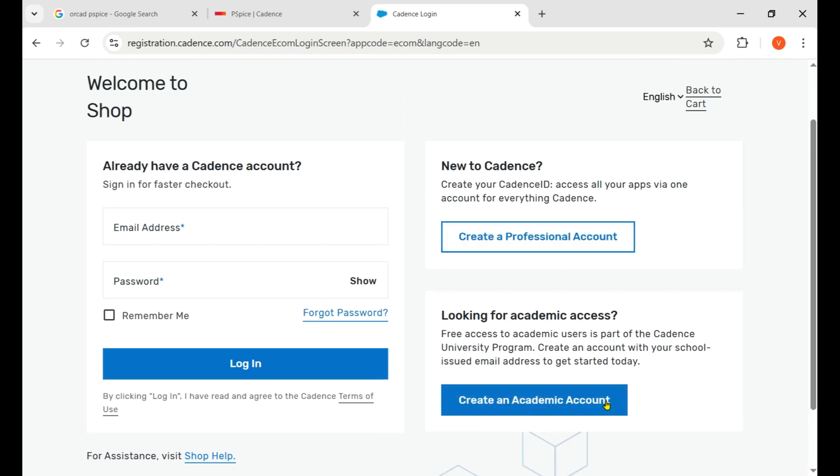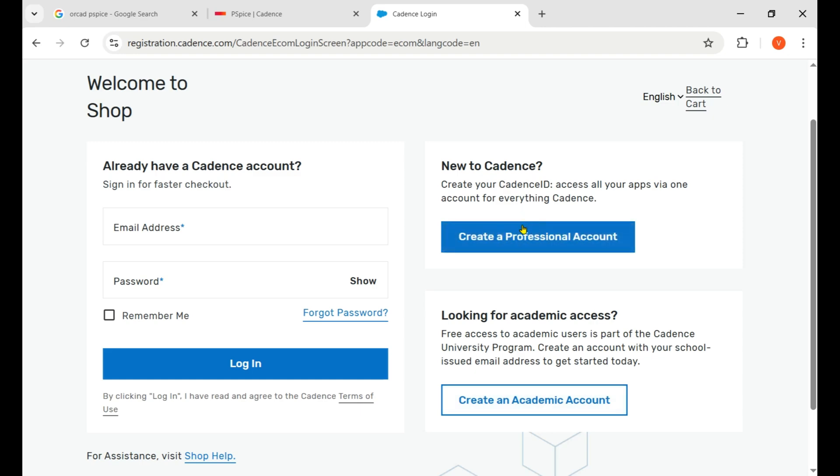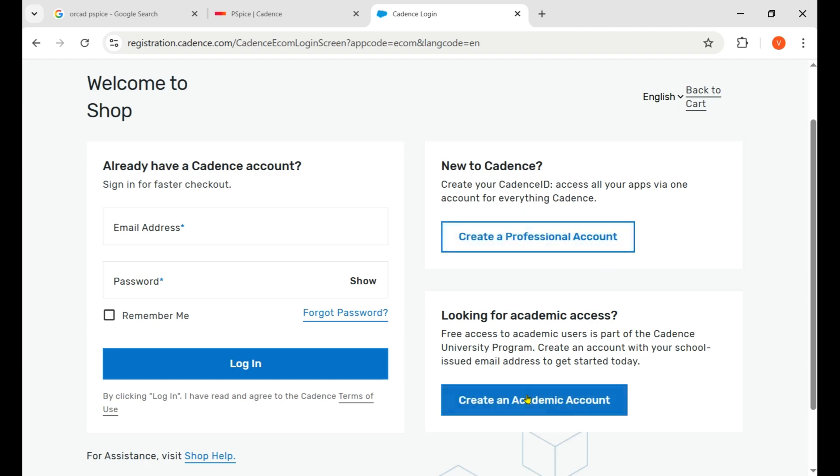If you have an academic email, like if you're a professor and you have your professor email of your university, or if you're a student and you have your student email ending with .edu, then you can claim an academic account.